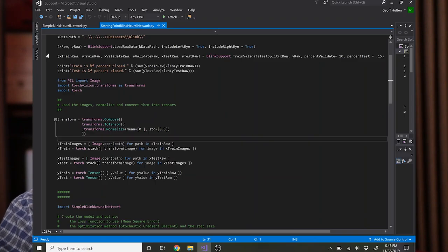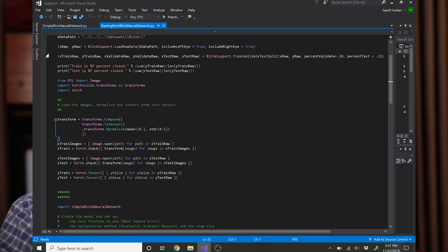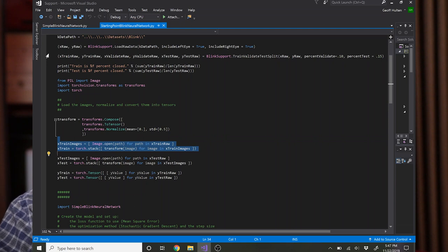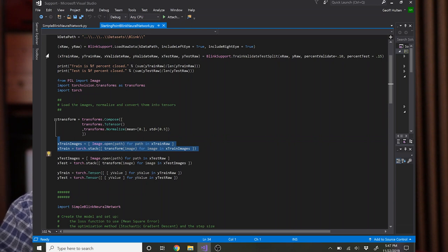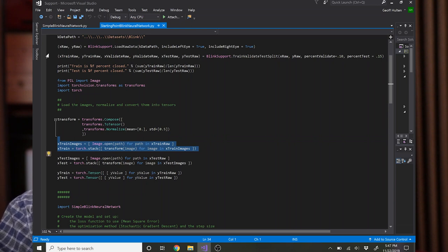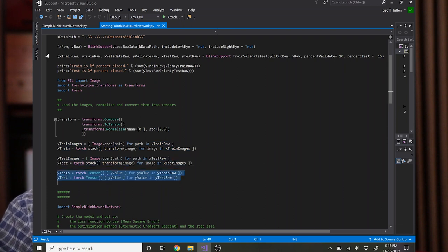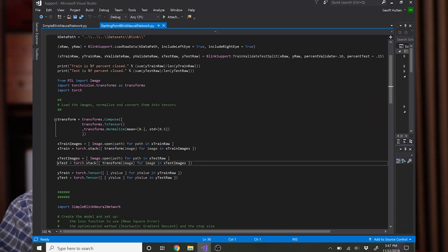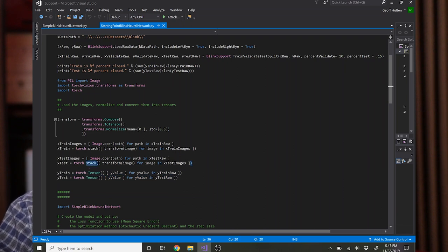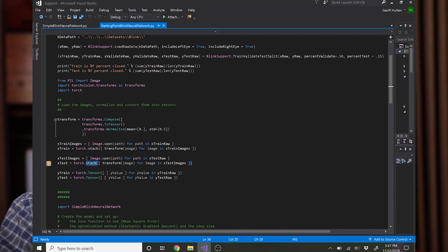So once you've created this transformation that you want to do, you load all the images and apply it to them. That's what this does right here. Your training set, your testing set, and the actual labels all get loaded into tensors and then stacked together into essentially an array of all of your training and testing data.